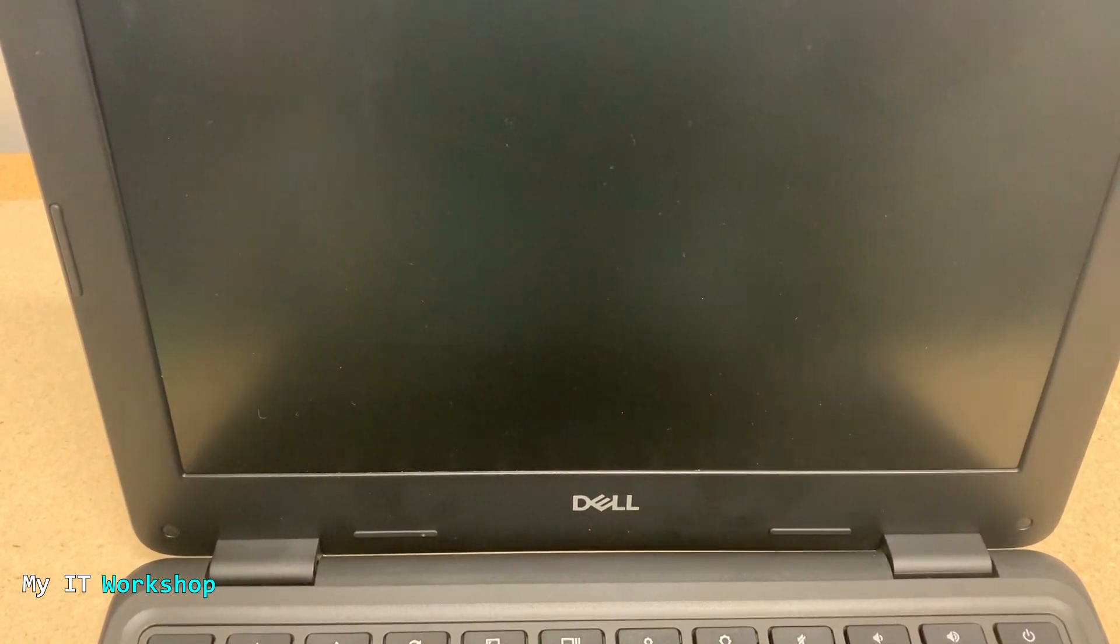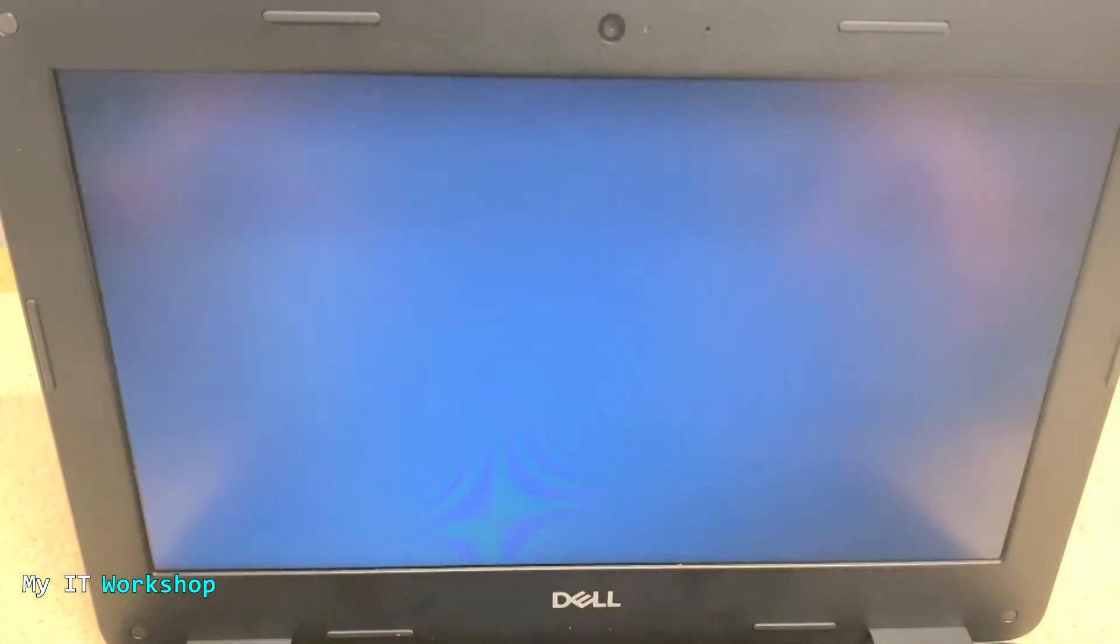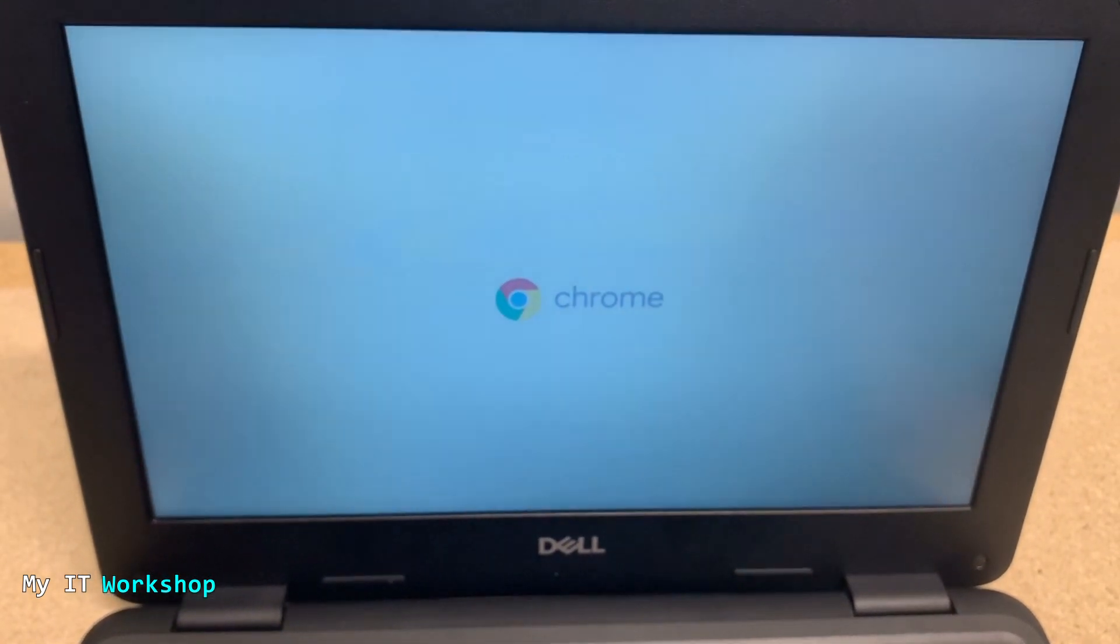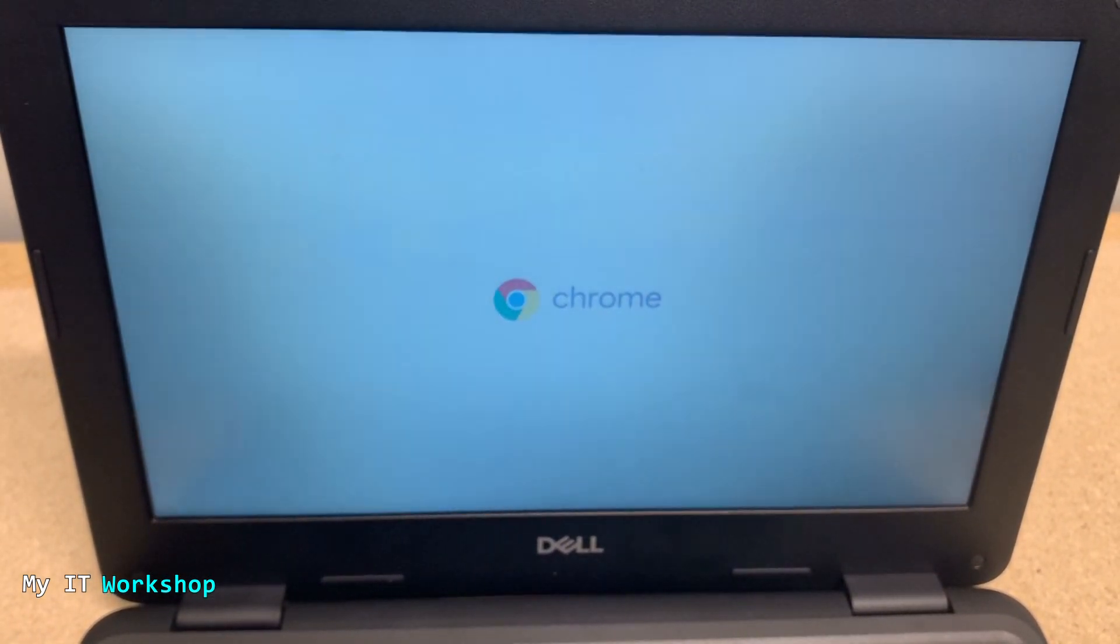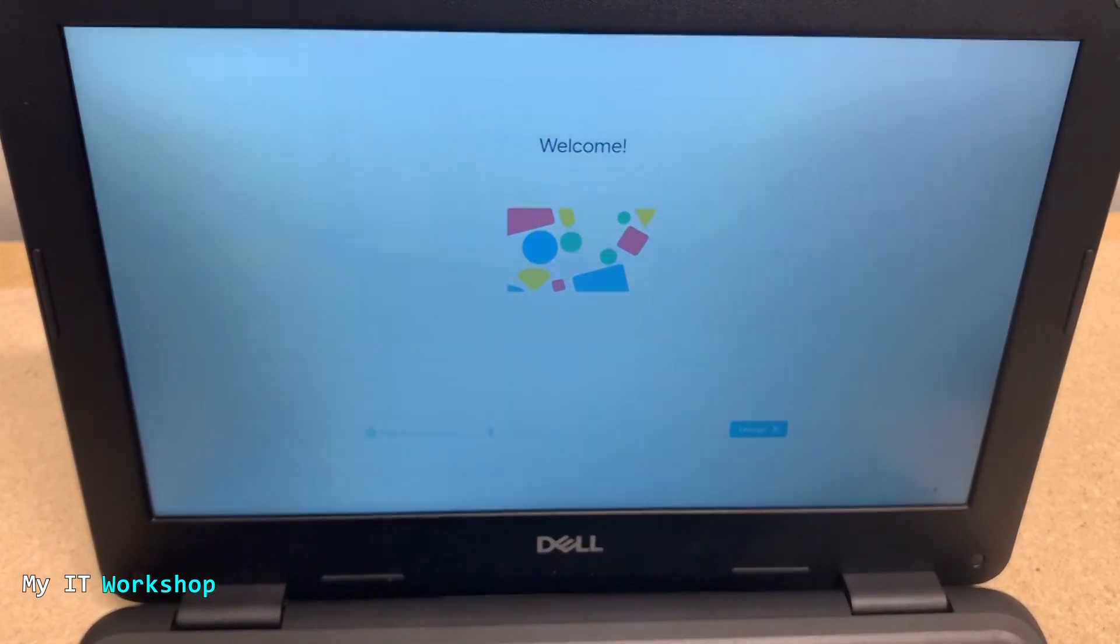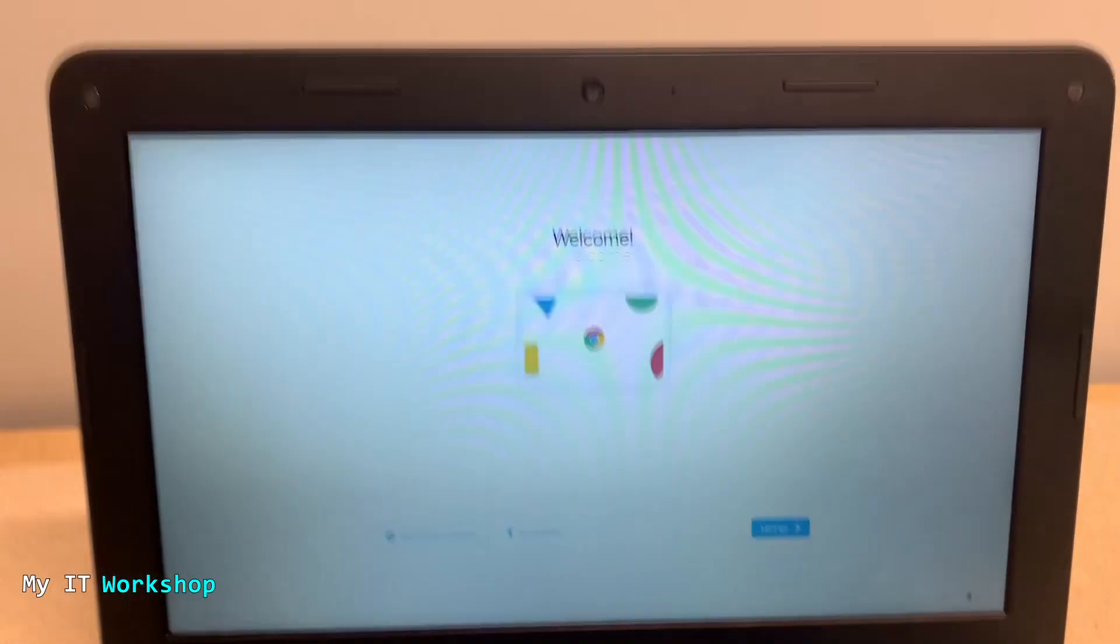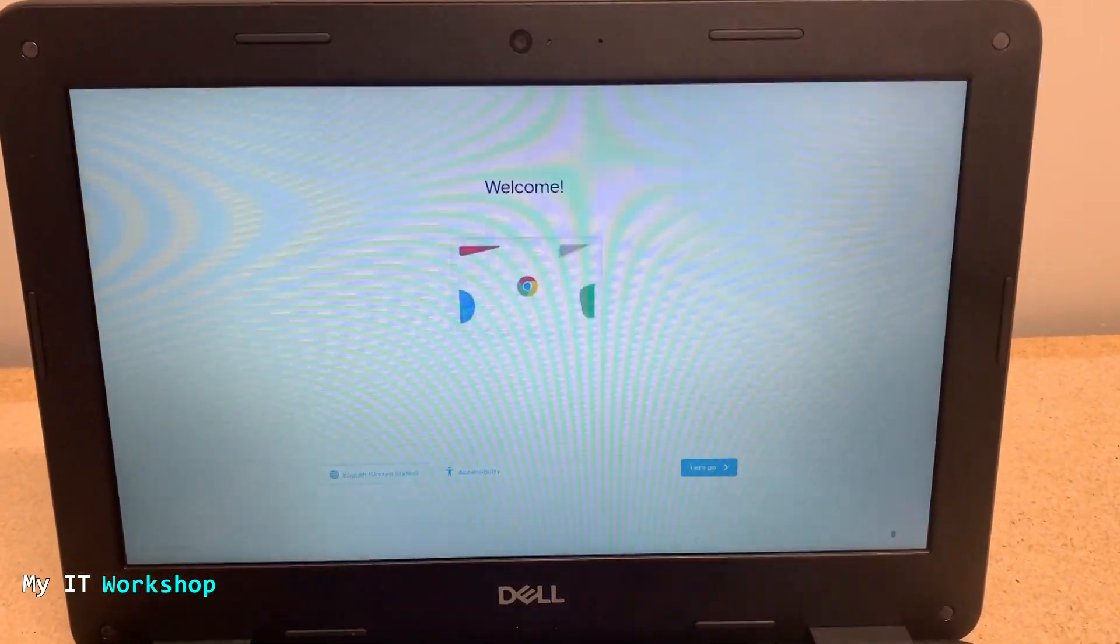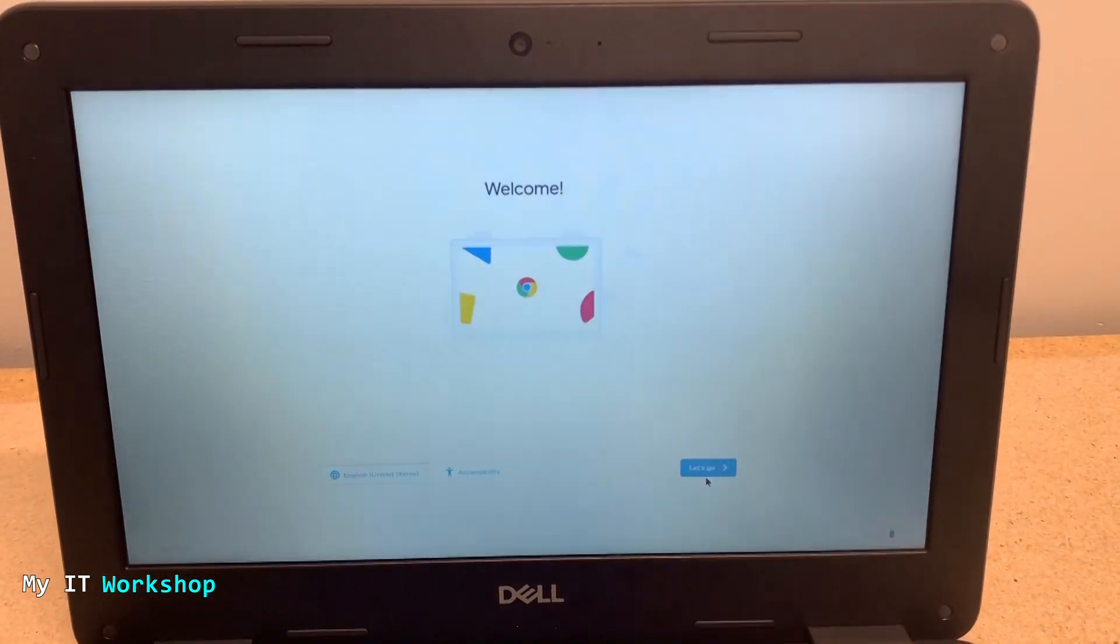We're going to wait a few seconds. You can see the Chrome welcome screen. We hope that it works now. We're waiting and let's see. Yes, it worked! The operating system has been reinstalled. We can see the welcome screen. We have to go to Let's Go and proceed with the next step.